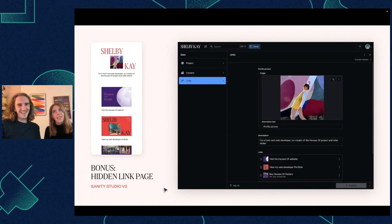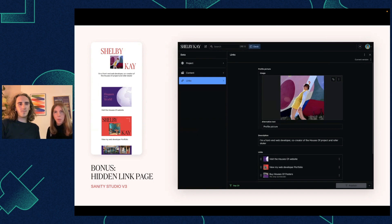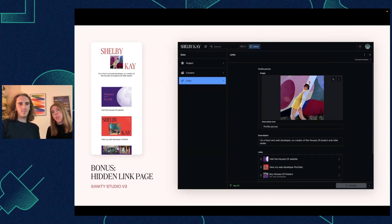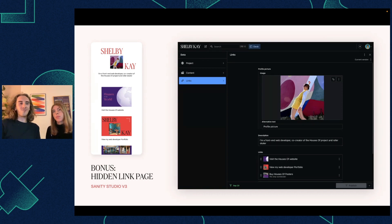There's also a hidden page in my website for just a links page — which I wanted to make mostly for Instagram, because I have multiple projects and things I want to share and not just have my portfolio link. I was able to make pretty much a LinkTree-style page, but managed with my own data using Sanity, so we can completely design it the way we want and add images and more.